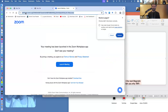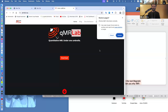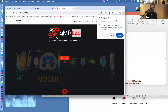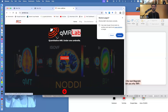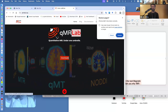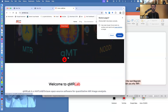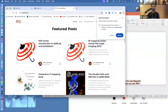This is what QMR Lab looks like — you can download it, it runs in MATLAB, and there's also an Octave version if you want to use it free. You can simulate, fit, and visualize data, and you can read different posts that explain what QMR Lab does and why it's important.